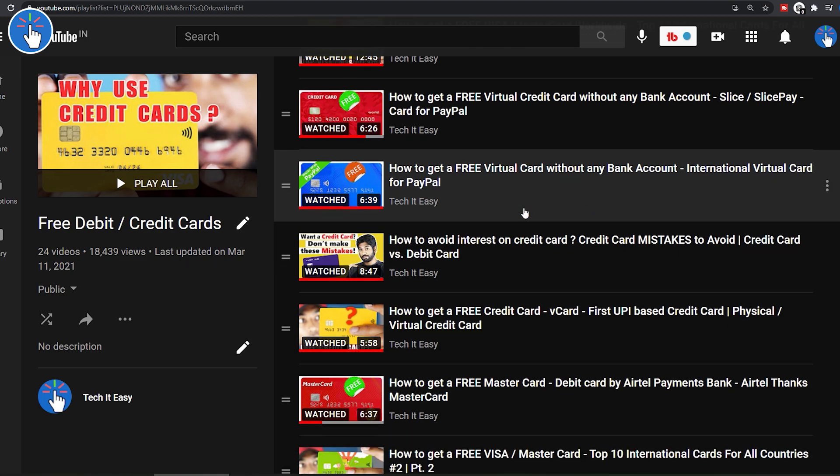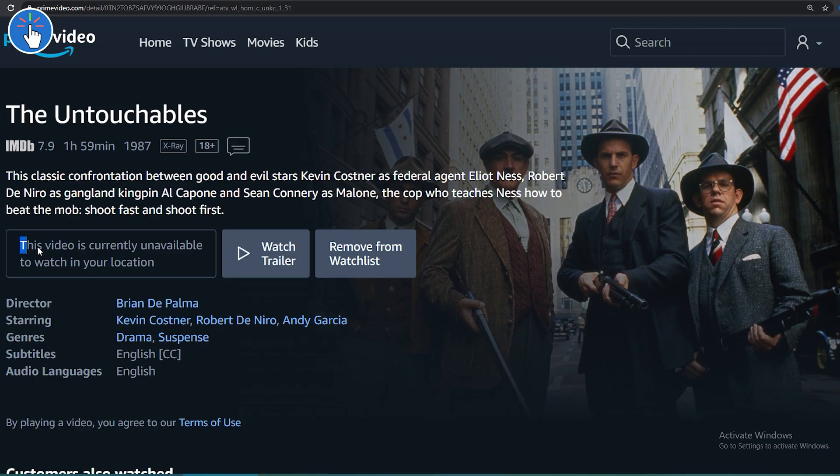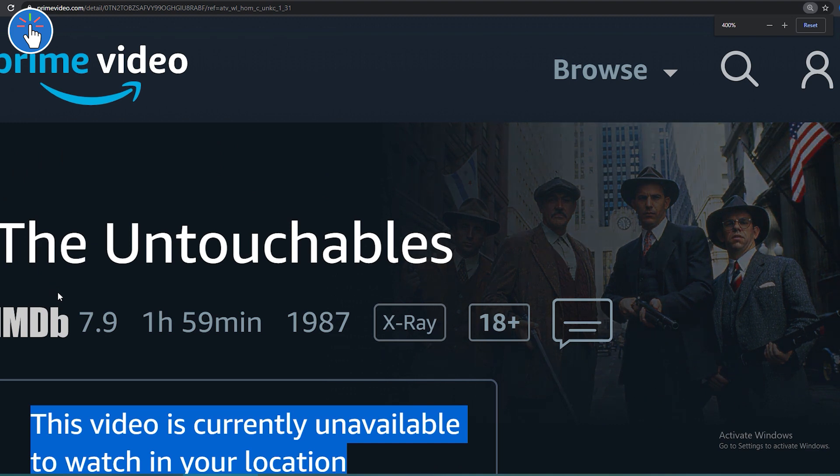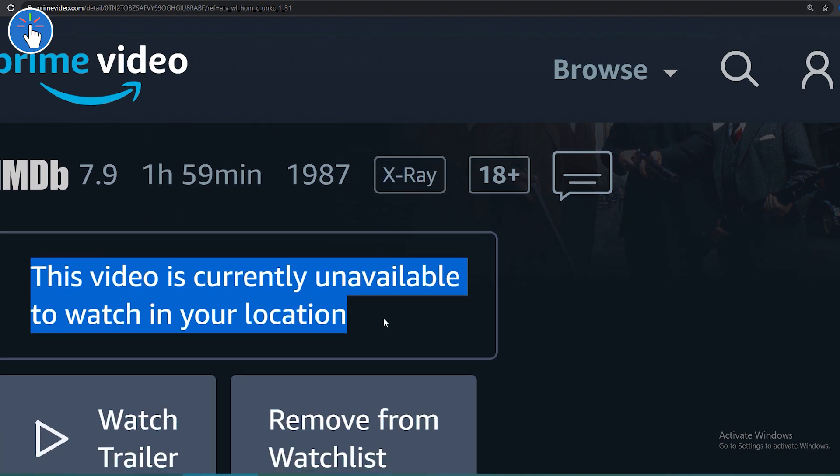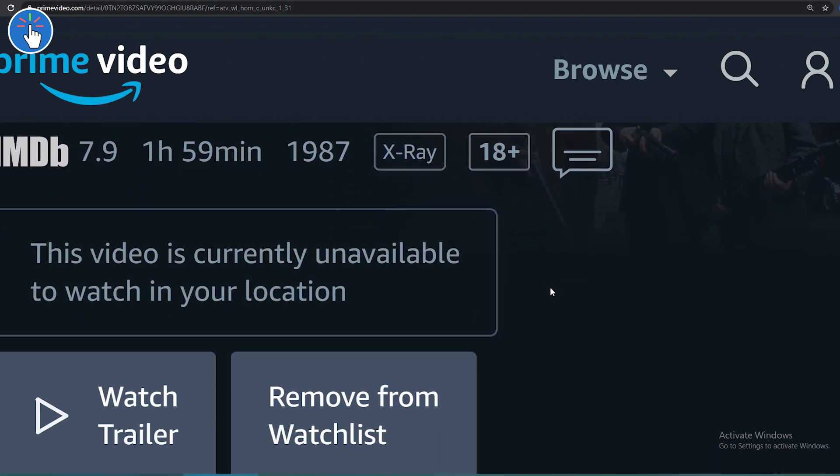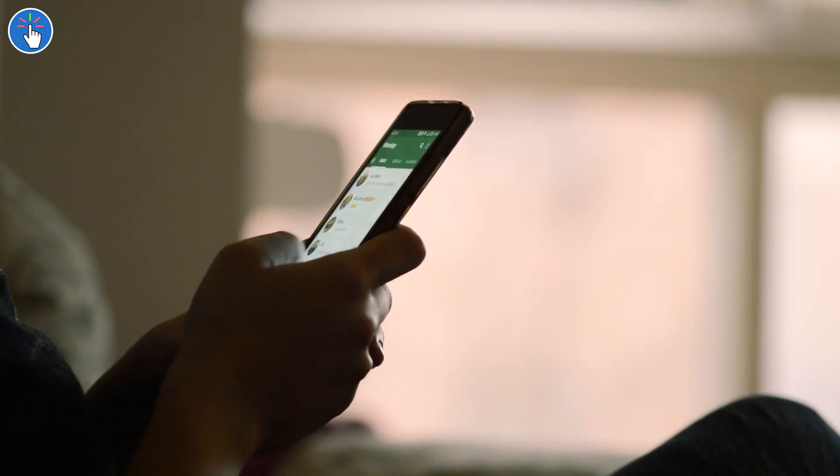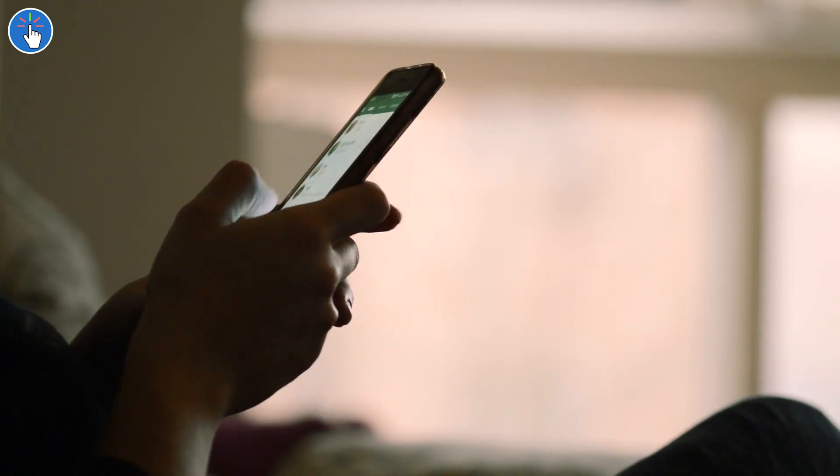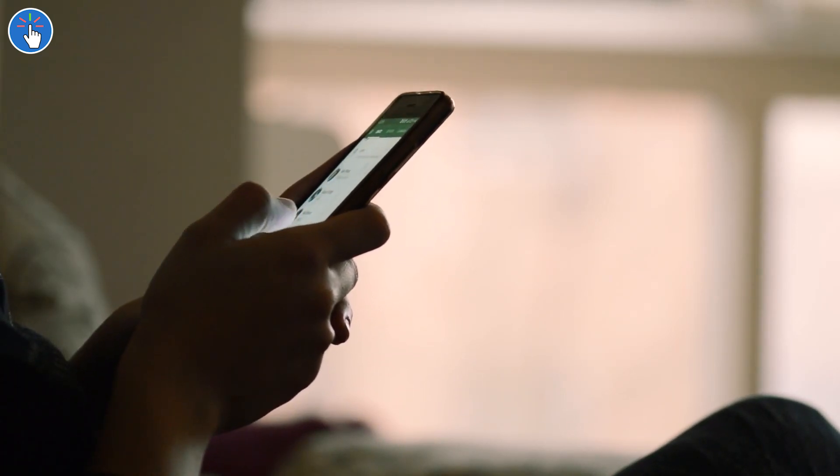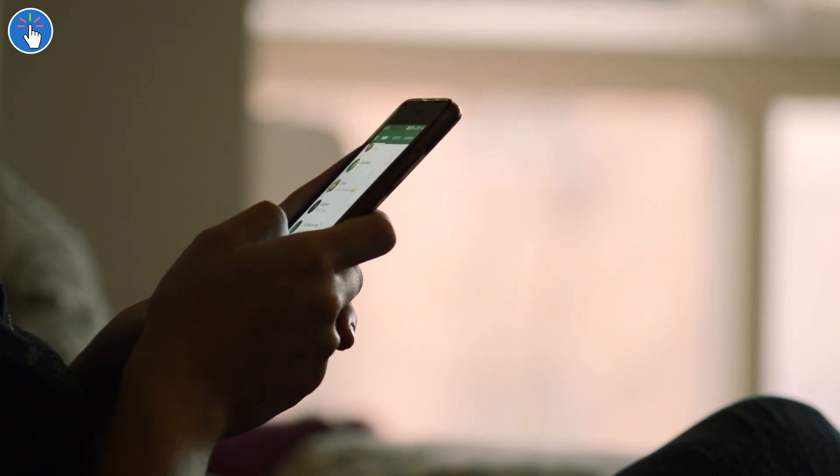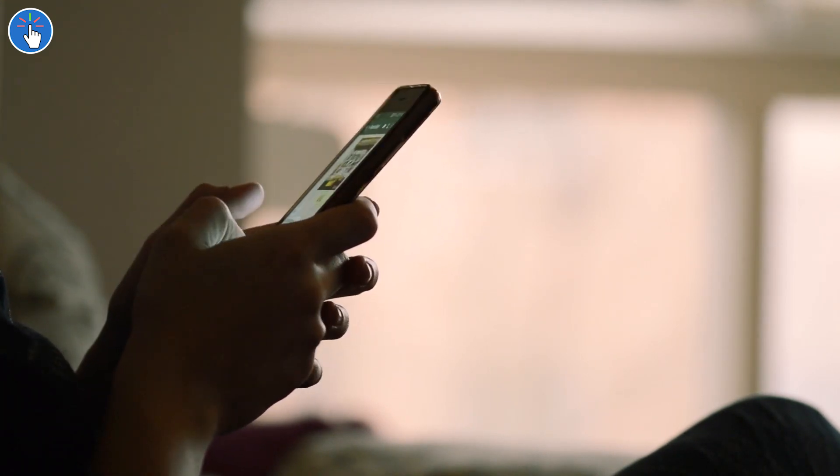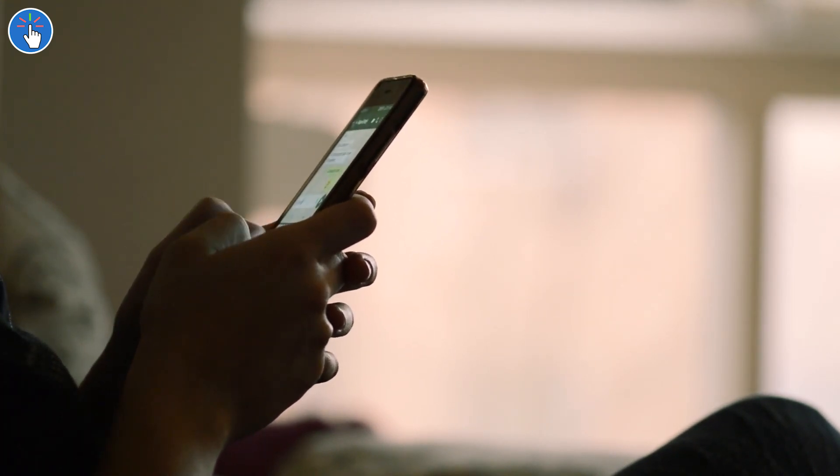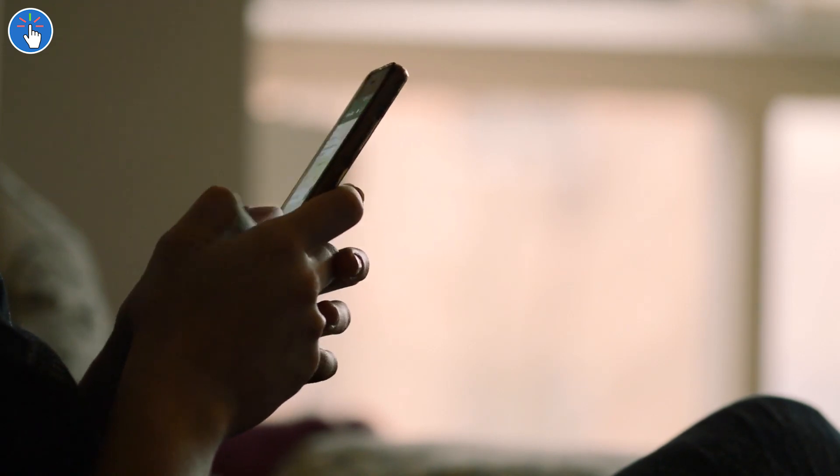Many websites or services are location specific or country specific, like Netflix for example. You might need a phone number of a specific country or location to verify yourself. So keep watching this video till the end. Hello everybody, this is Arjit, let's take it easy.